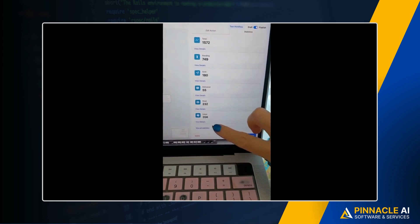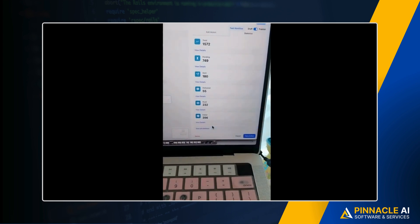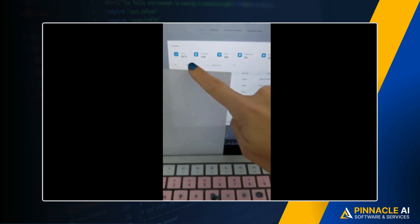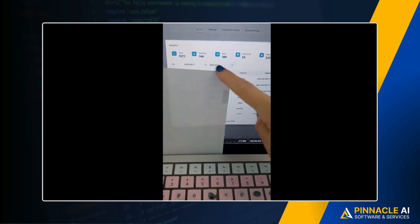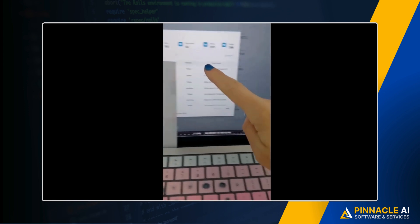You can even view all statistics right here. Let's click on that. And here you have all the statistics at the top. You can even filter by date.